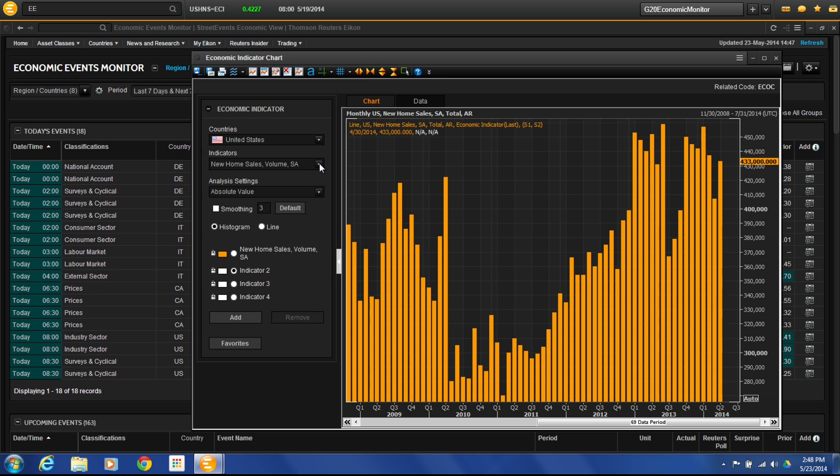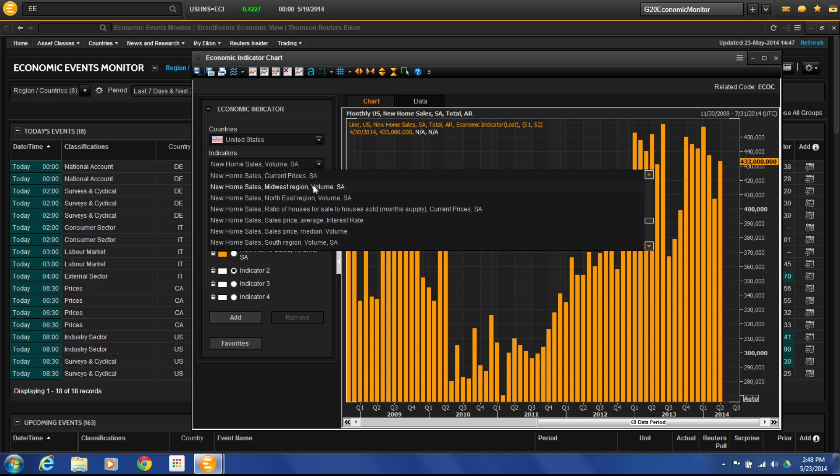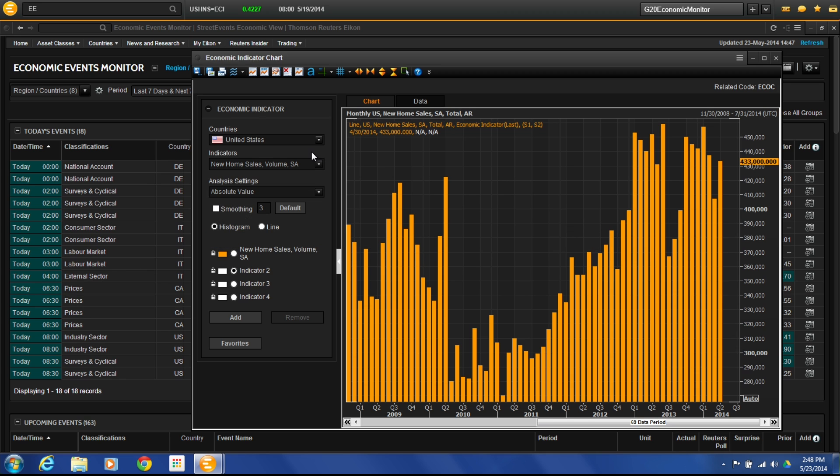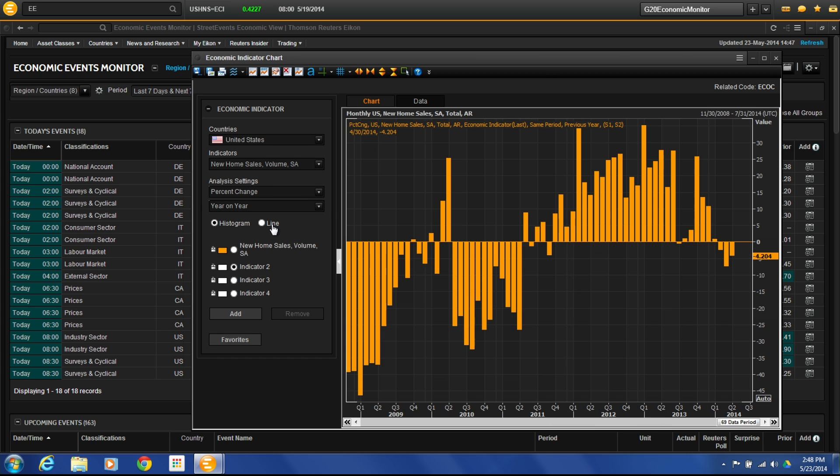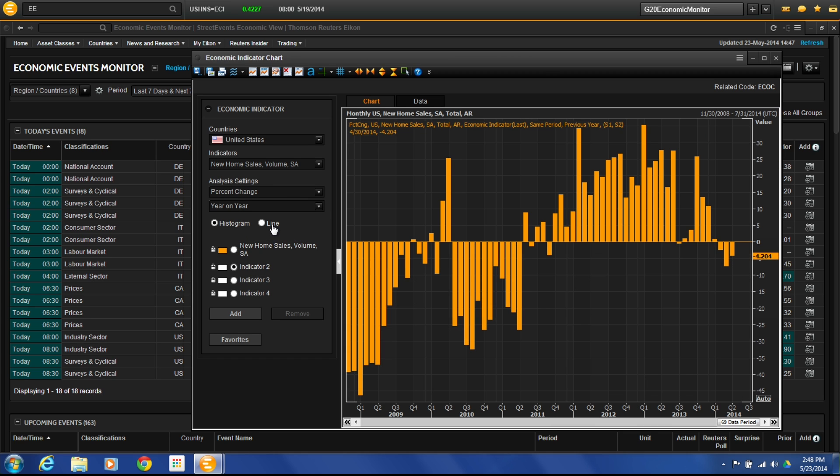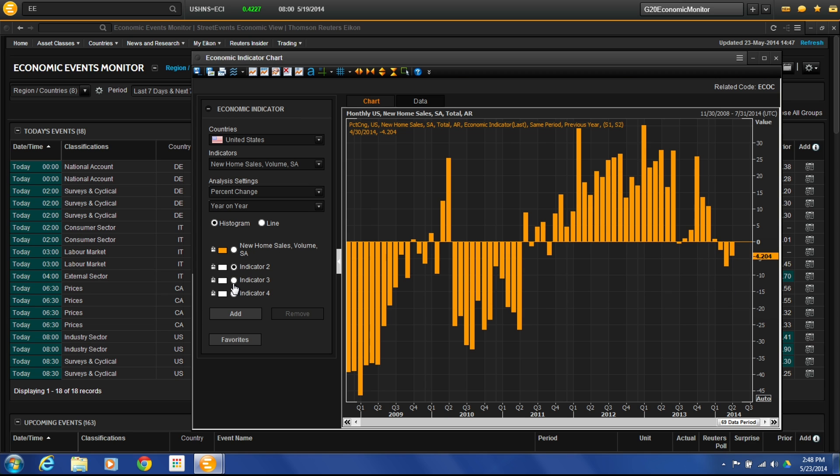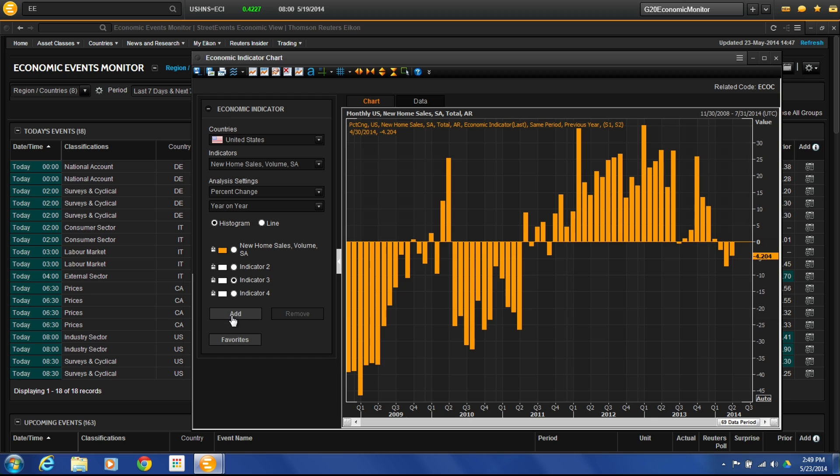And then if you wanted to change what you have actually selected here, you can change which of the different economic indicators you're looking at. You can do absolute value, percent change. So if we want to look at it in percent change instead, this might make it a little more clear that, you know, it's down, it's up. So we can see that. We can also add indicators on this as well or compare different economic events. So if I wanted to add another economic event to it, I can select a different one and add it on there. Okay, so that's some of the things that we can do with the charting.